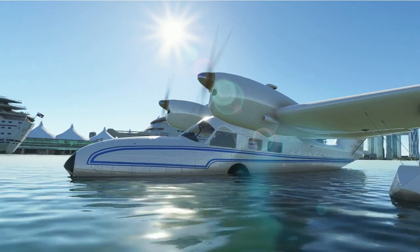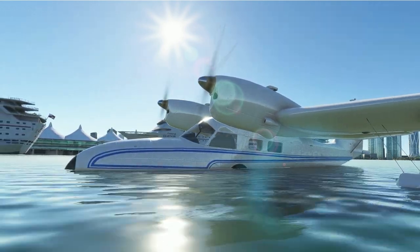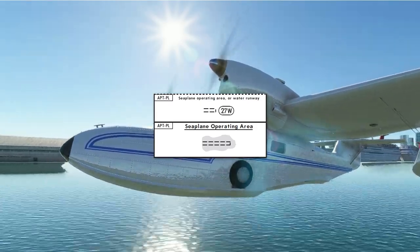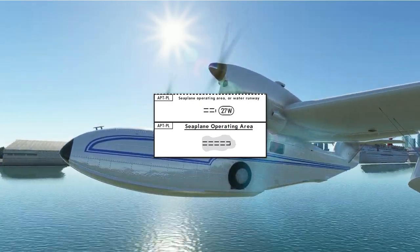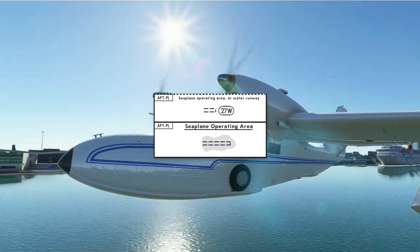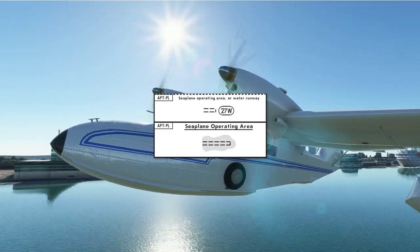Let's talk about seaplanes — one of my favorite things, both real world and in the simulator. What about seaplanes on a chart? Seaplanes can land pretty much anywhere, except if you're flying to a seaplane base where they have a designated area to land at.